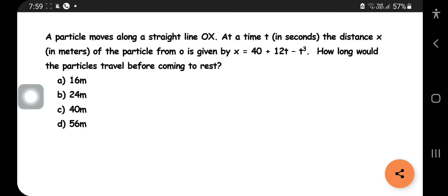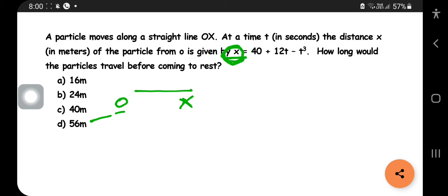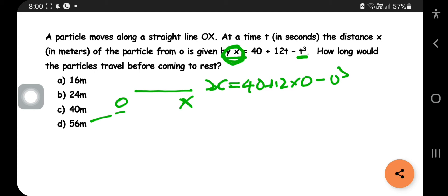Next question: a particle moves along a straight line OX. At time t seconds, the distance x in meters from O is given by x = 4t + 12t − t³. How far does the particle travel before coming to rest? At t = 0, x = 40 meters — that is the initial position.